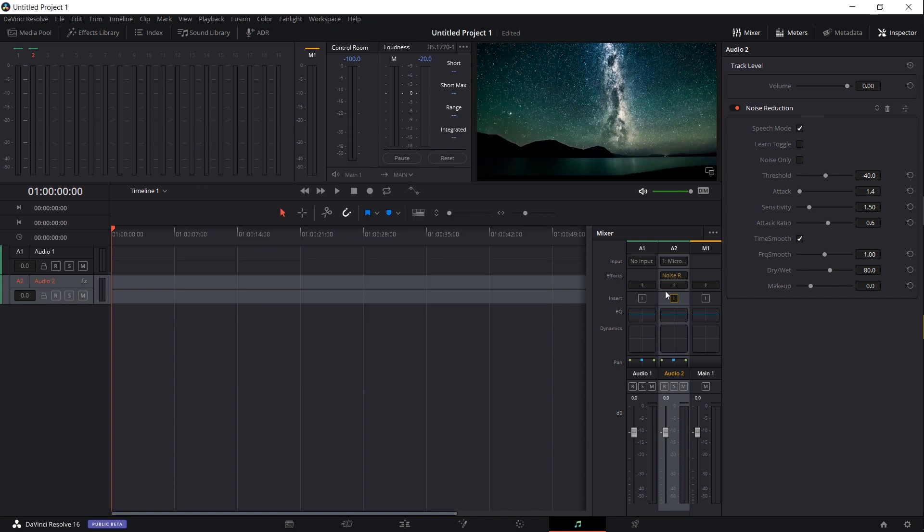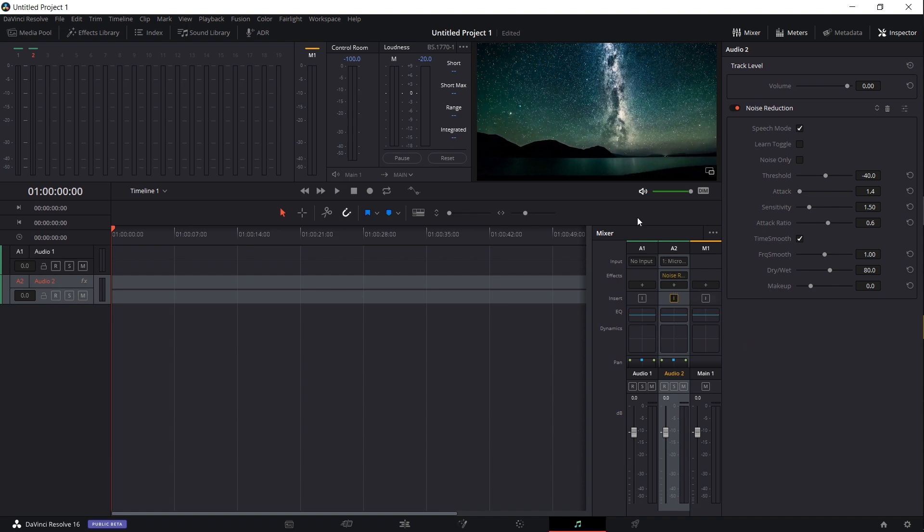If you also want to add in any other audio effects, you're welcome to do that. VST plugins are also an option if you have any of those installed.